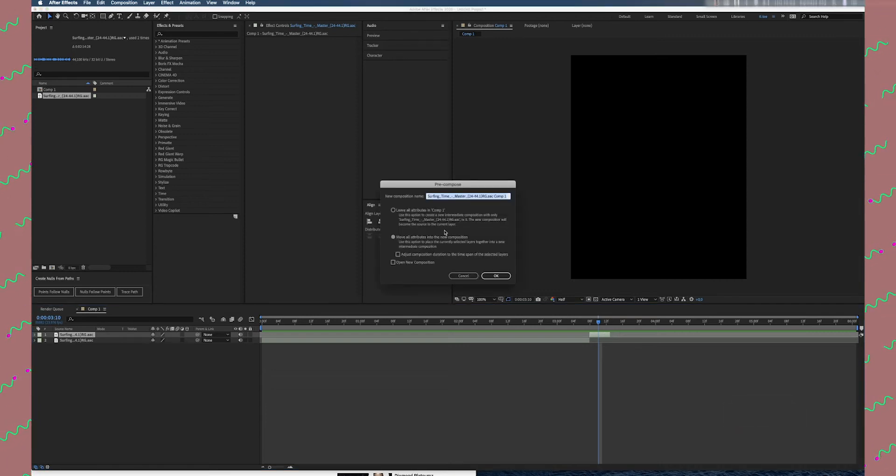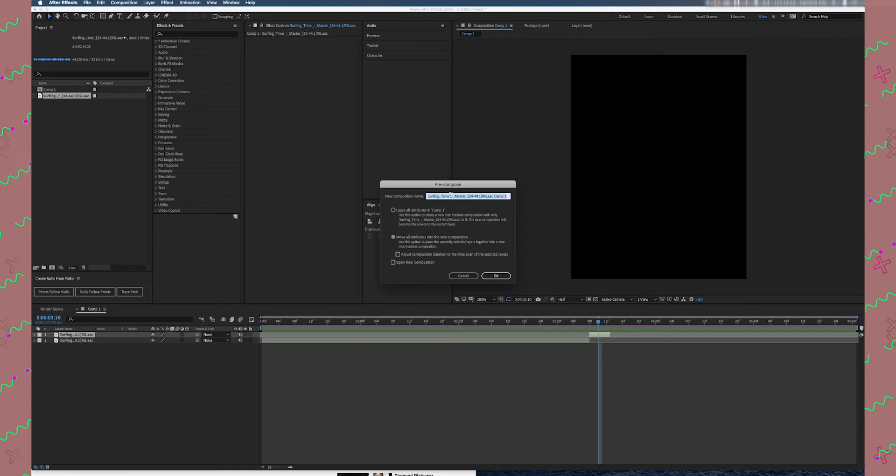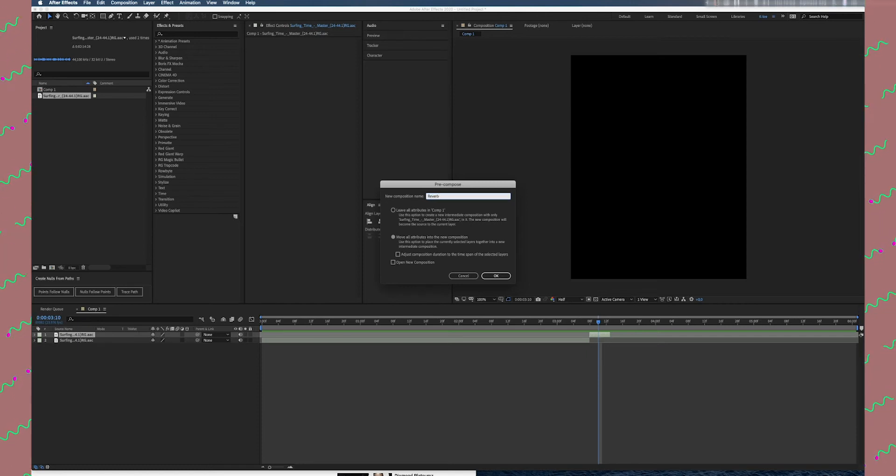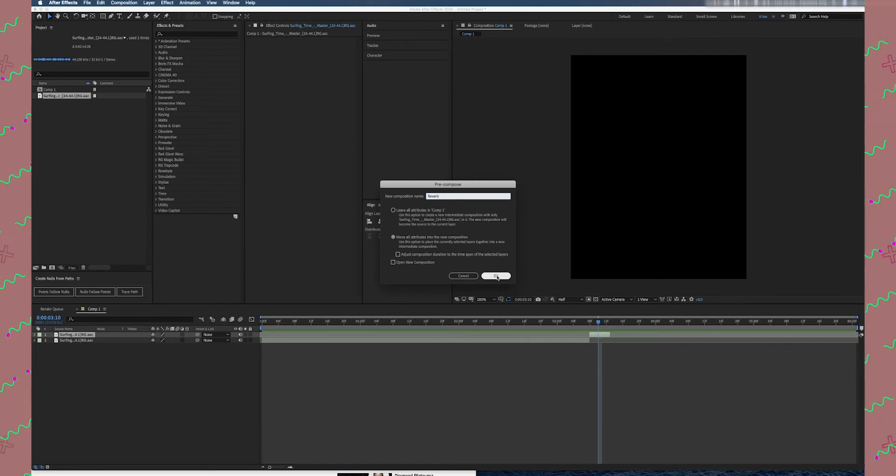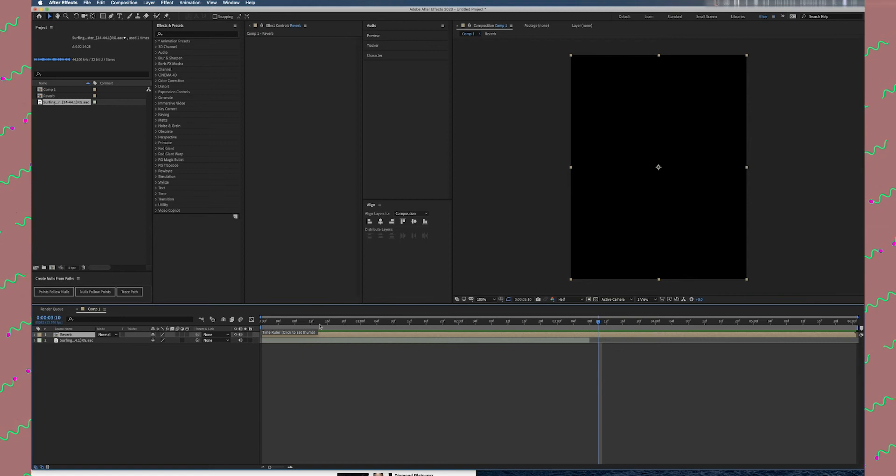So what we are going to do is I'm going to give a name to this layer, like Reverb, right there. And then don't leave all attributes in your comp—just move all attributes in your composition. What you have to do is don't check any of these ones. Just press OK.